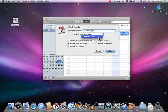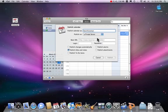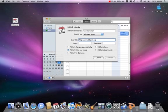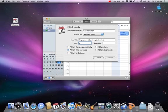Remember, your base URL is going to be http colon forward slash forward slash www.tdgnet.org forward slash calendar forward slash. Your login will be staff, and your password will be the password that I give you. You'll need to email me for that.